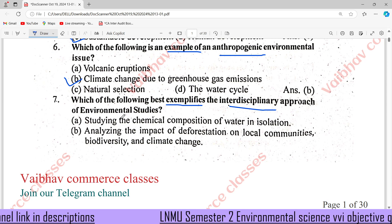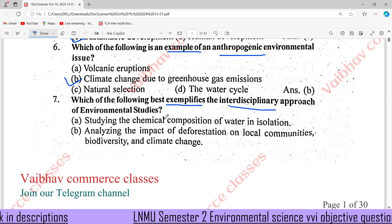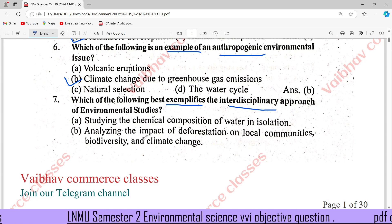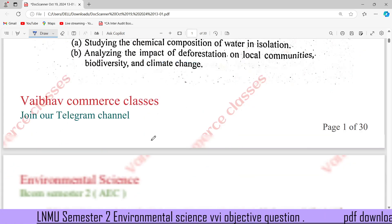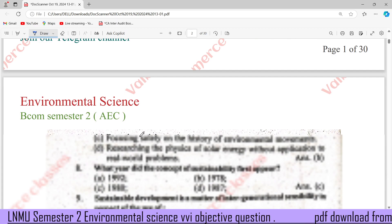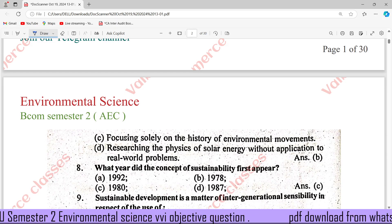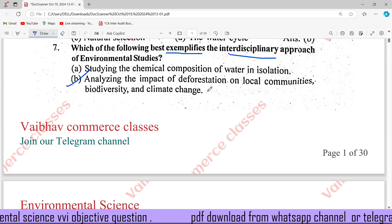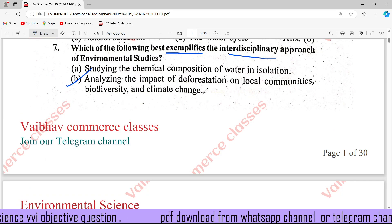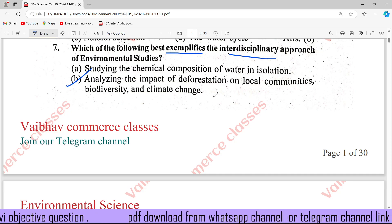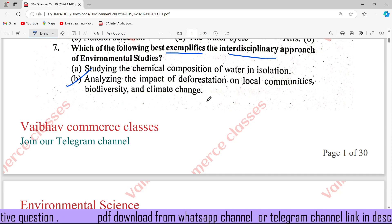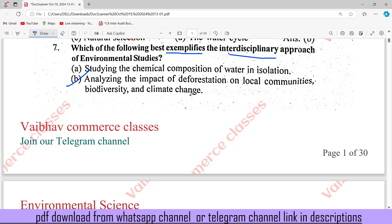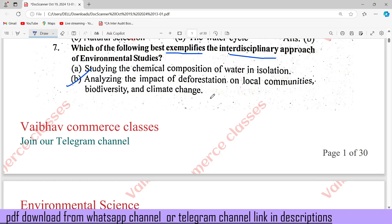The right answer is B: analyzing the impact of deforestation on local communities, biodiversity, and climate change.